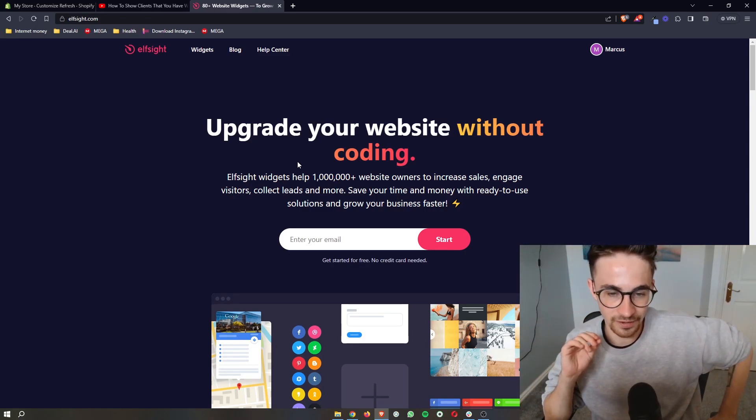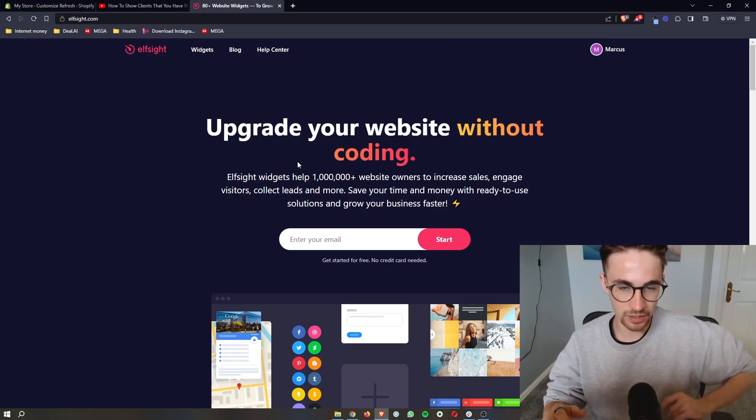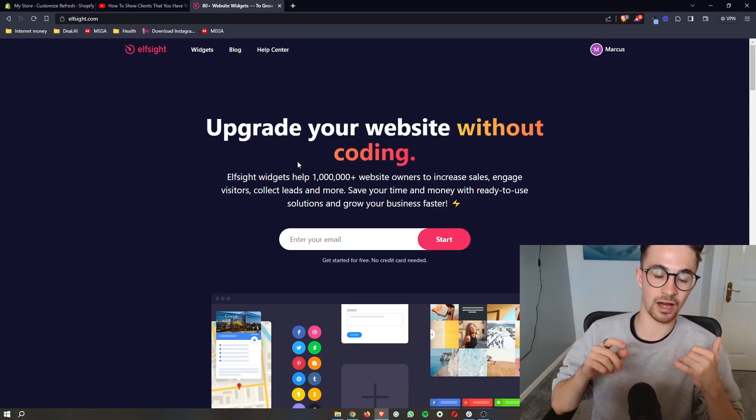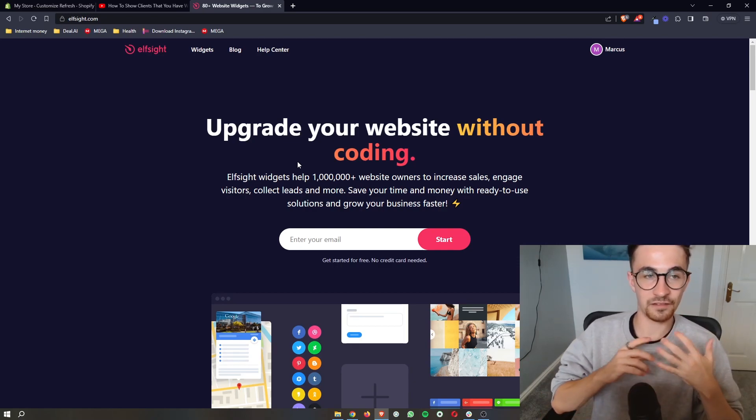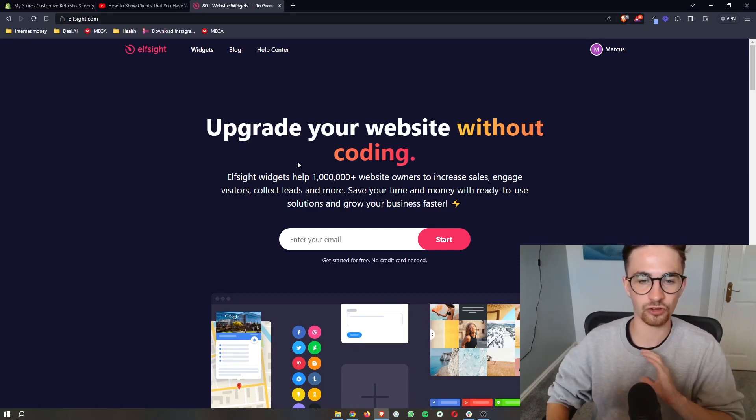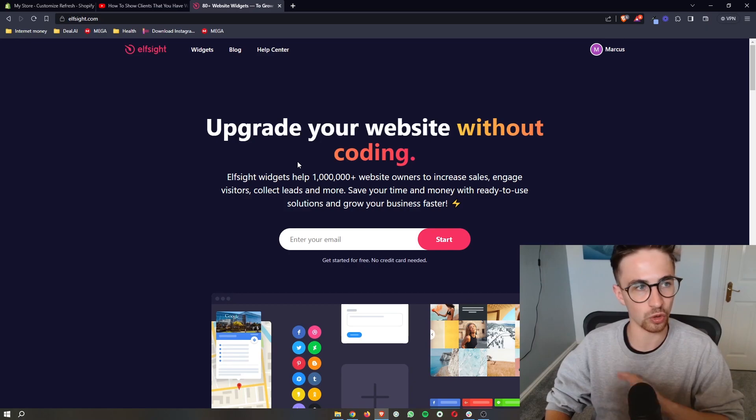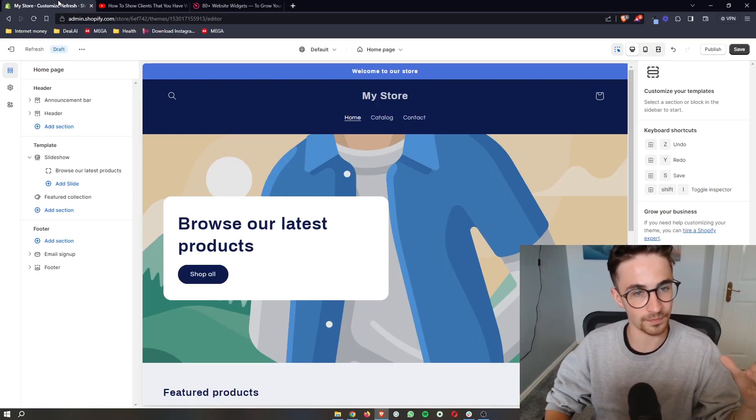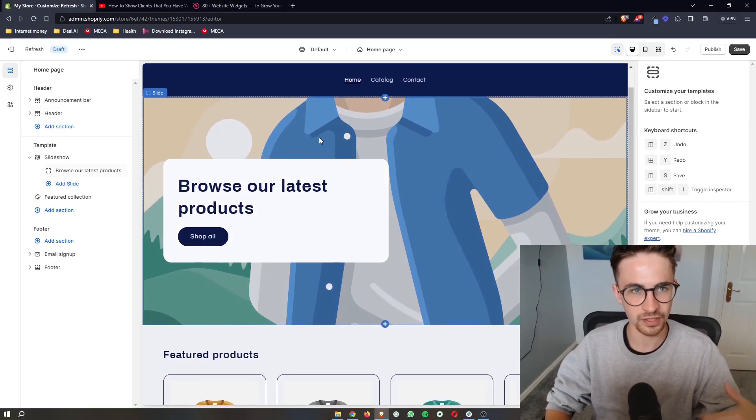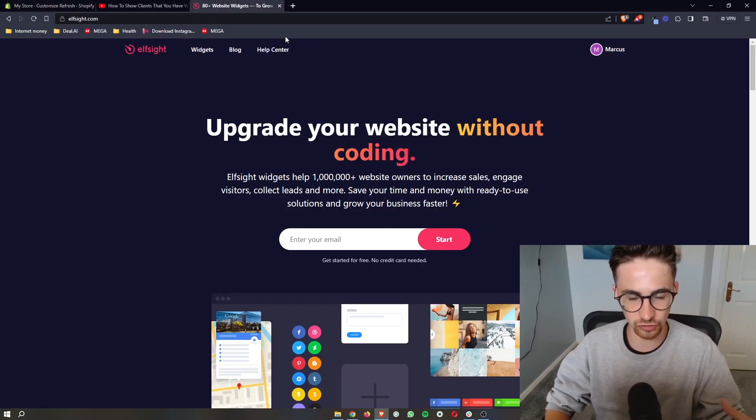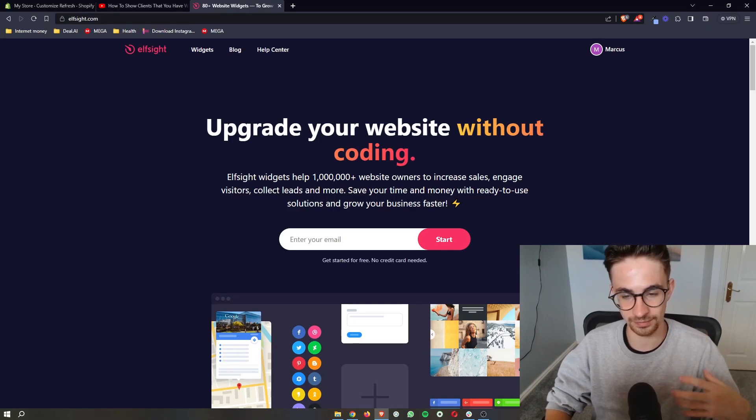Elfsight is a fantastic tool that gives us access to widgets and effectively allows us access to a lot more tools than you can get on just Shopify and one of these tools allows us to add in the LinkedIn feed.